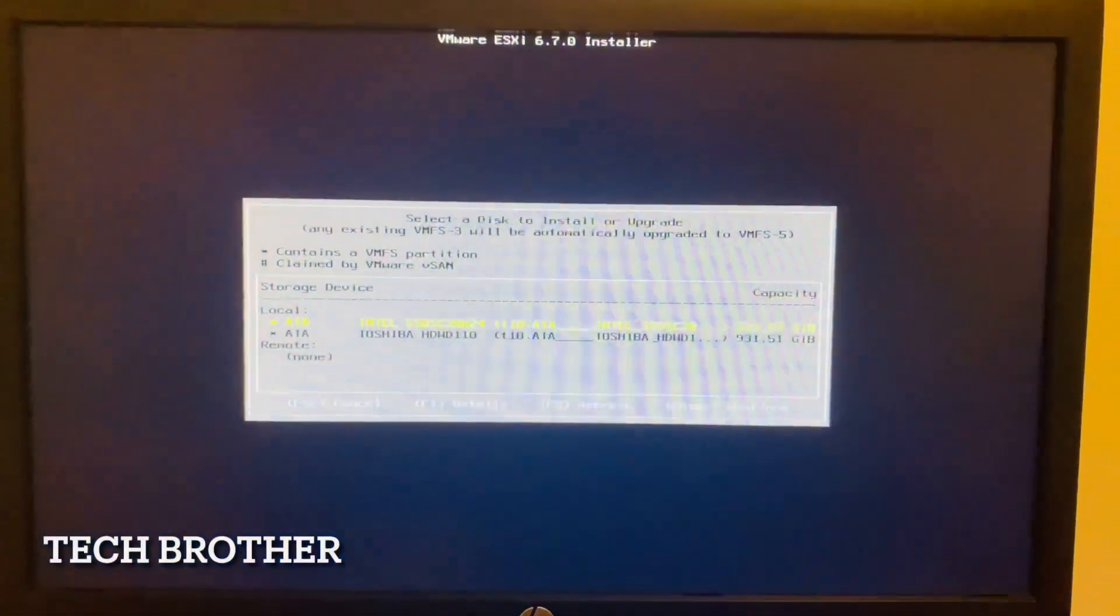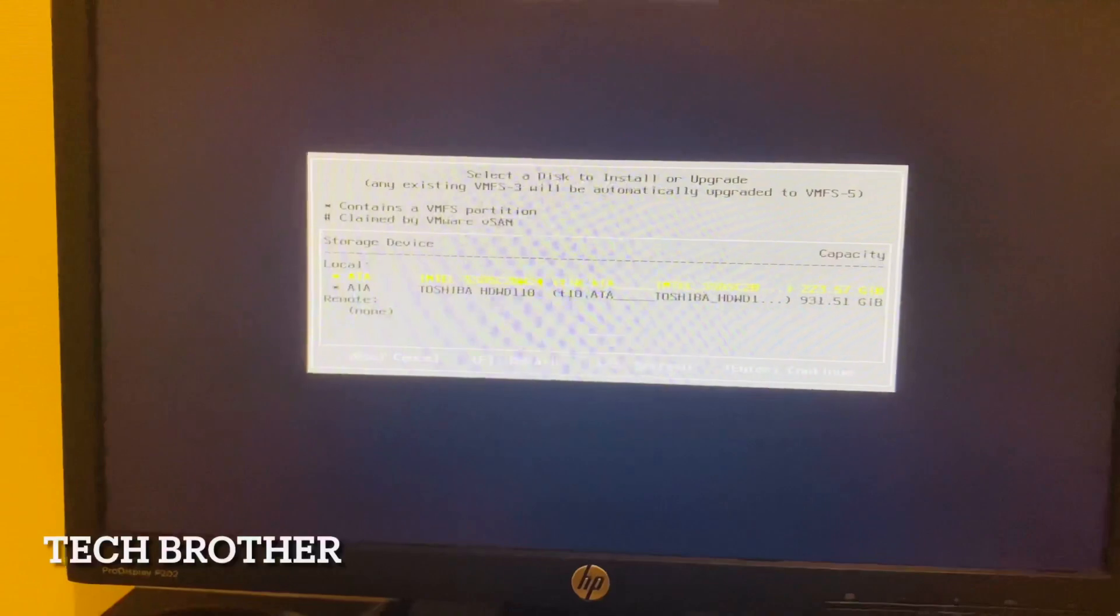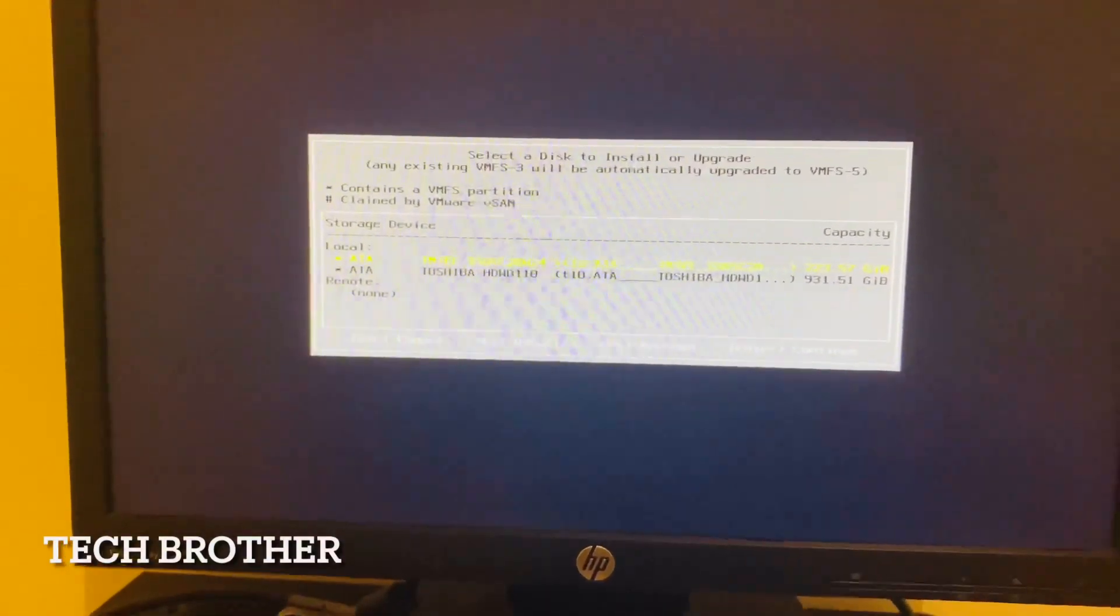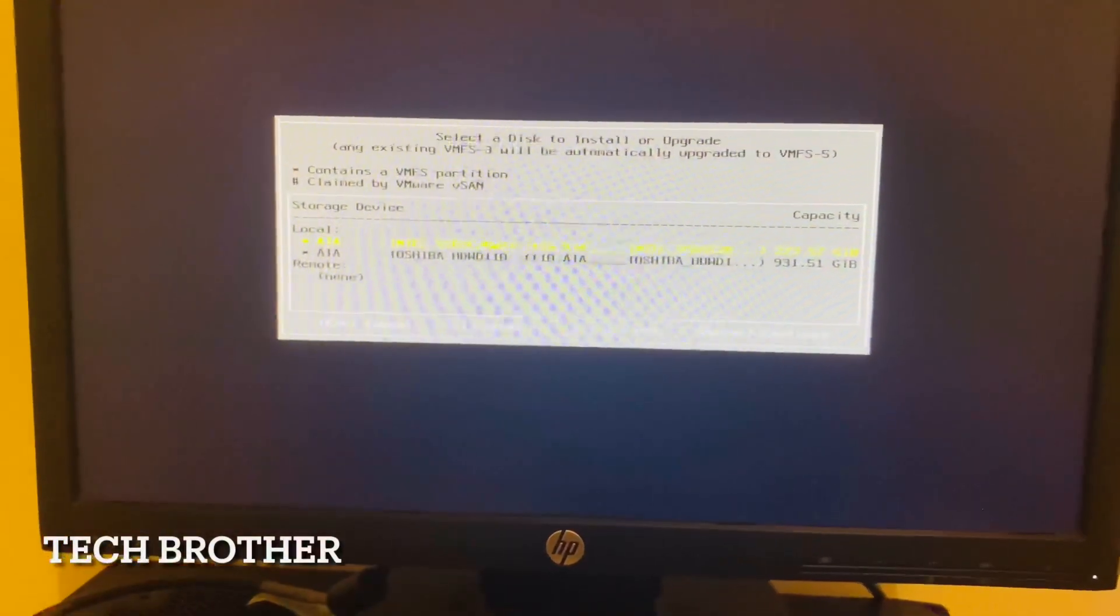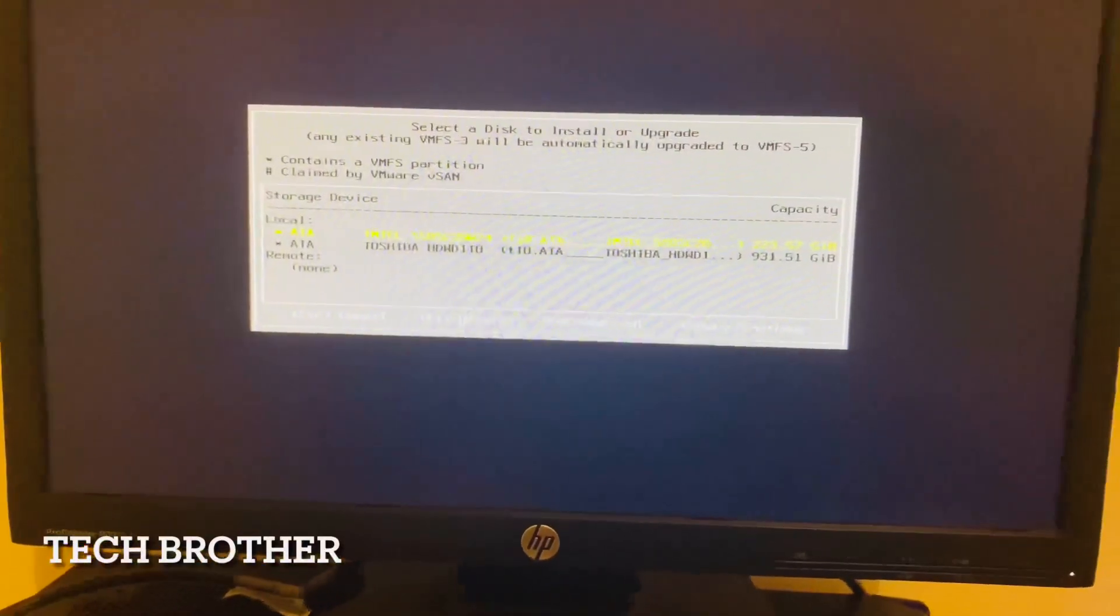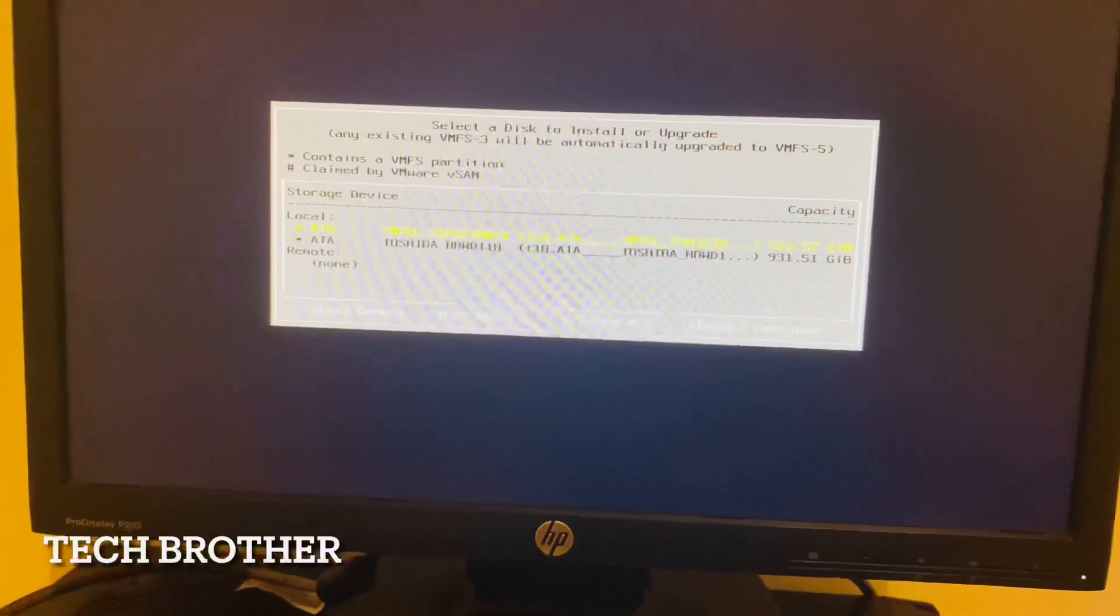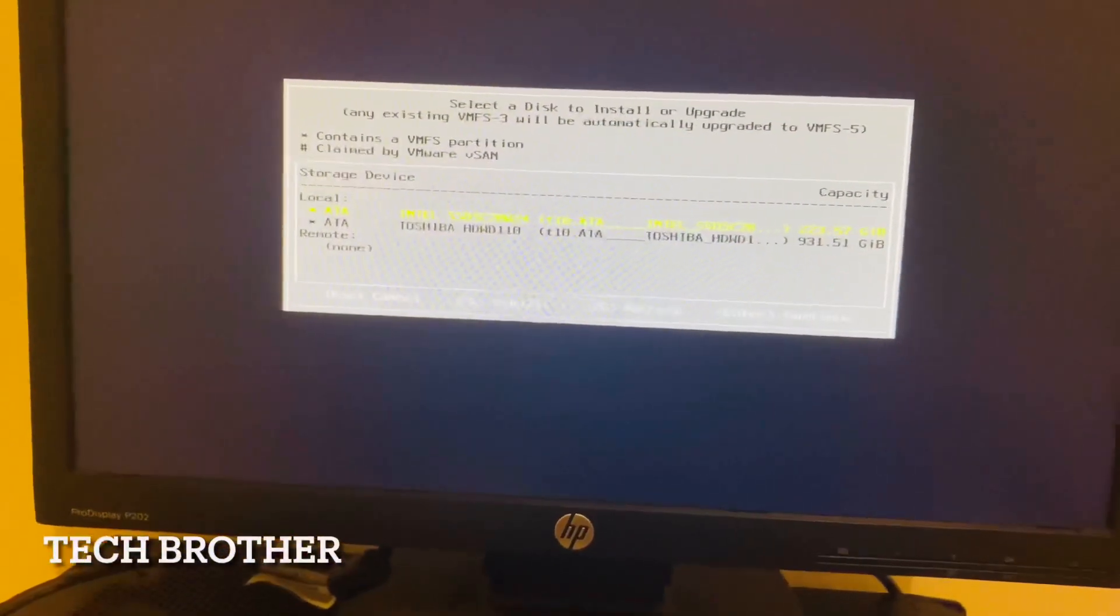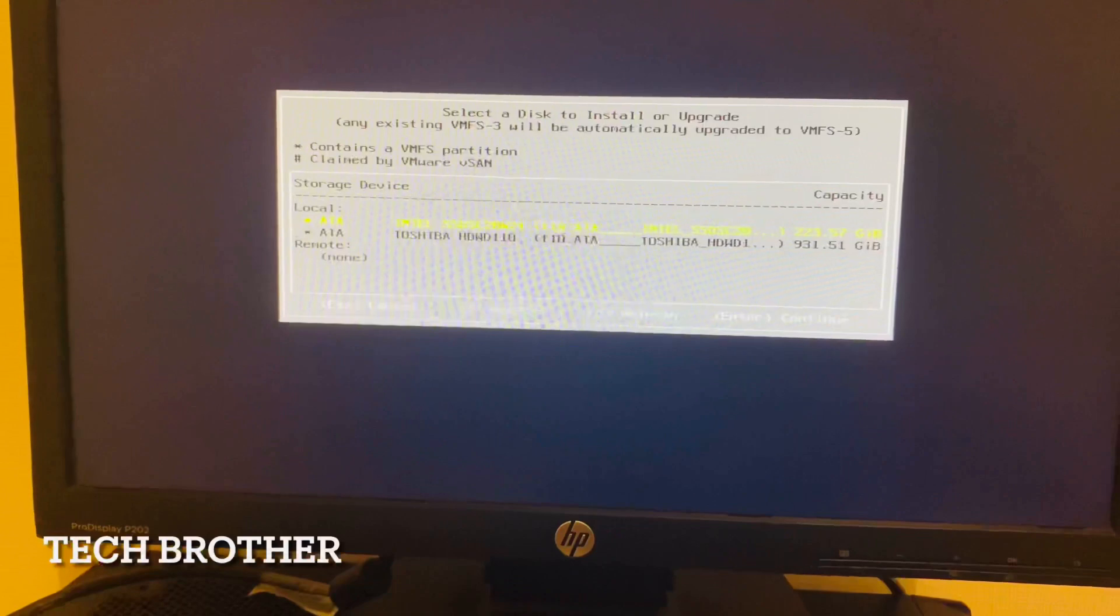It is showing the hard disk. Actually in this PC I have two hard disks, an SSD and a Toshiba normal HDD. I want to install in the SSD. It will provide a little more faster, so I am selecting the SSD.